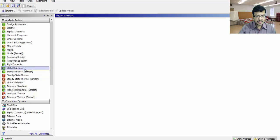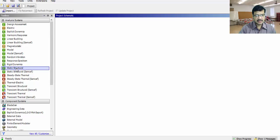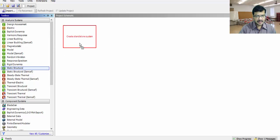According to my problem, this cantilever beam problem comes under static structural analysis. That's why, select static structural and drag and drop that here.